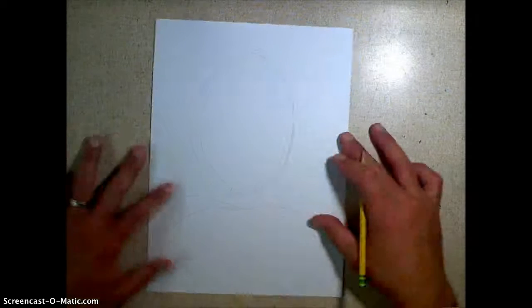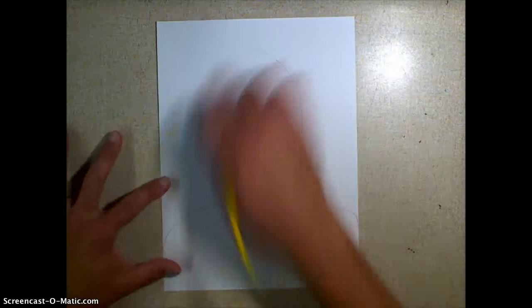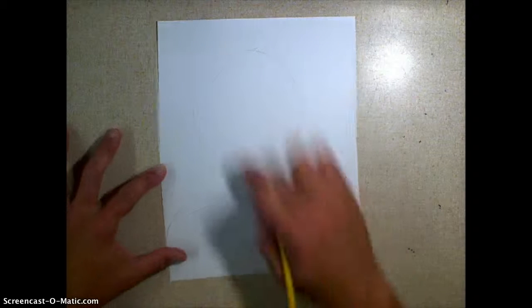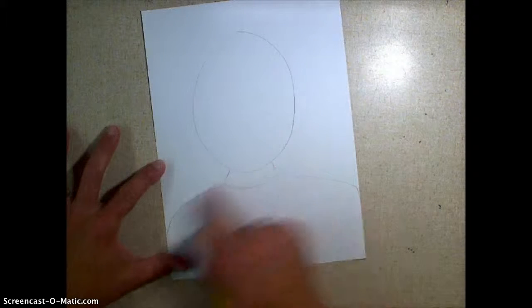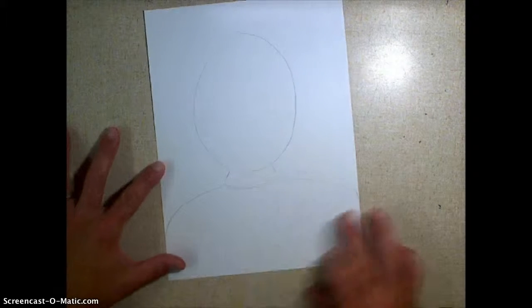Alright guys, so now you have the shape of your head, your neck, and your shoulders right now. That's good.